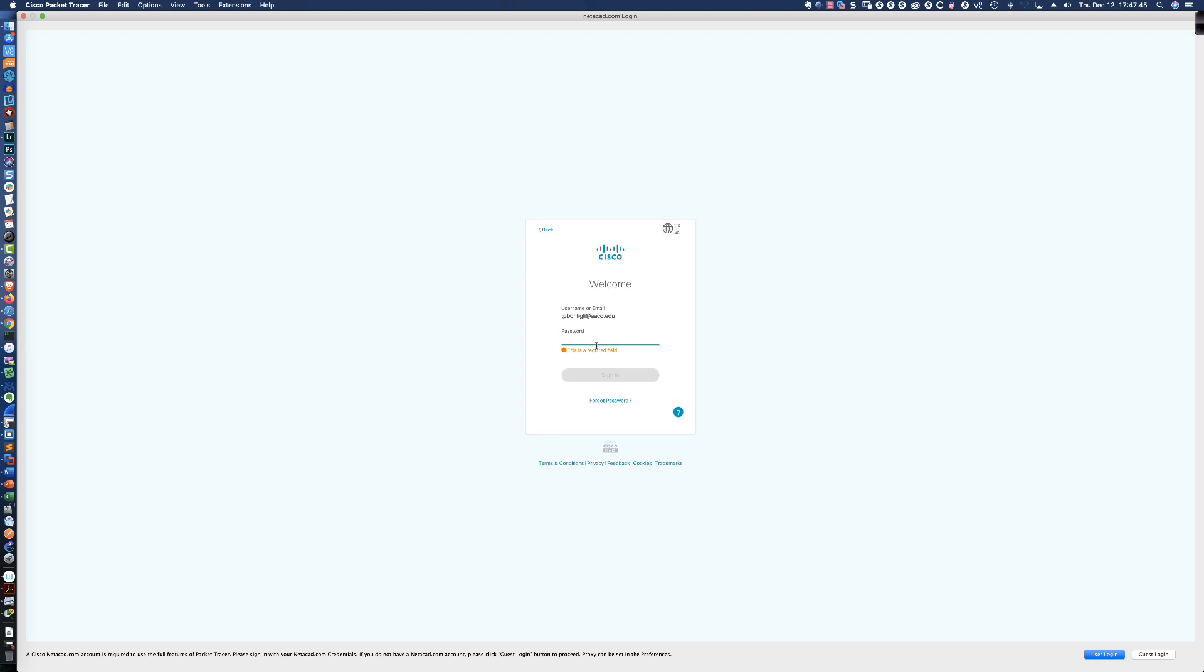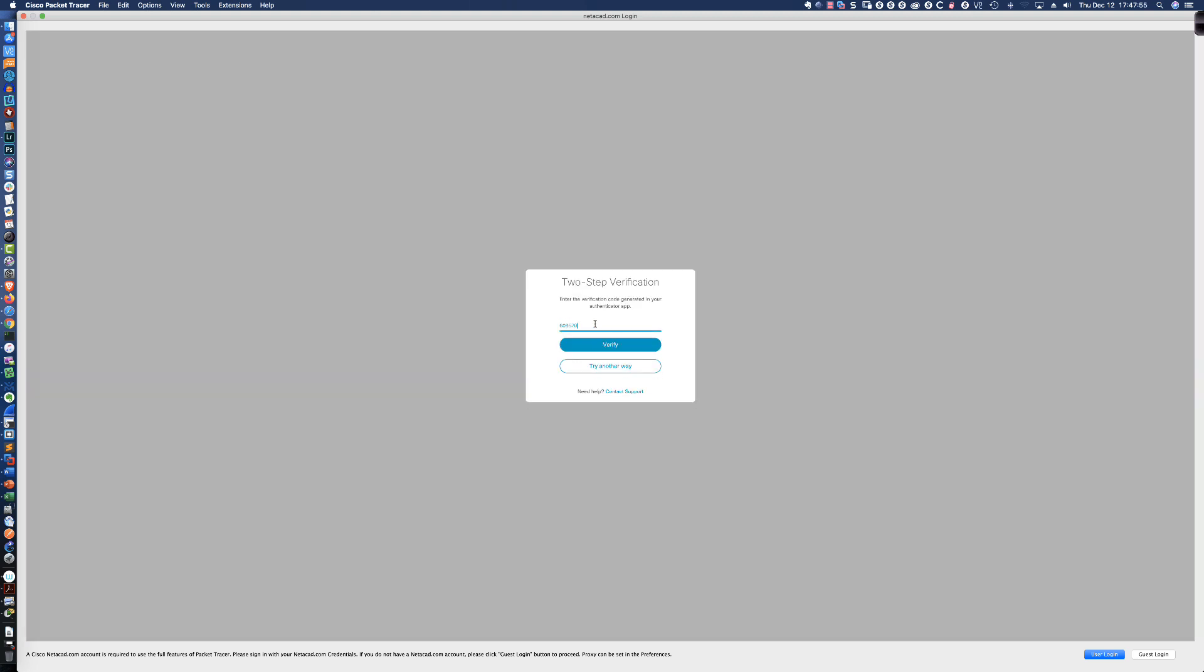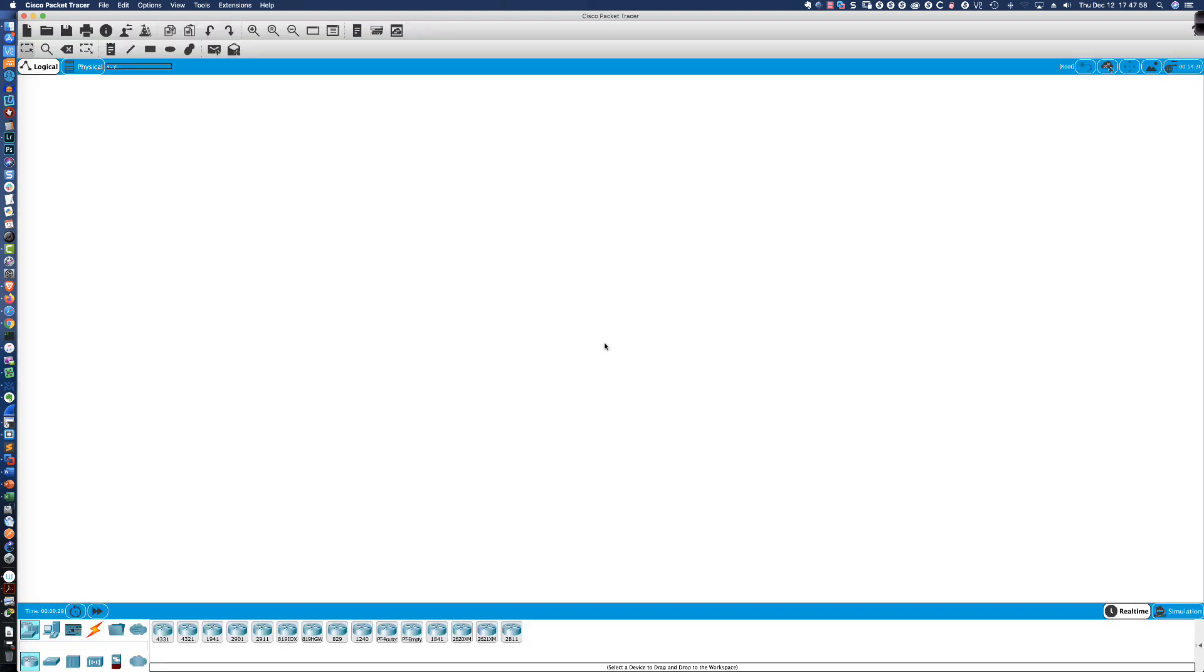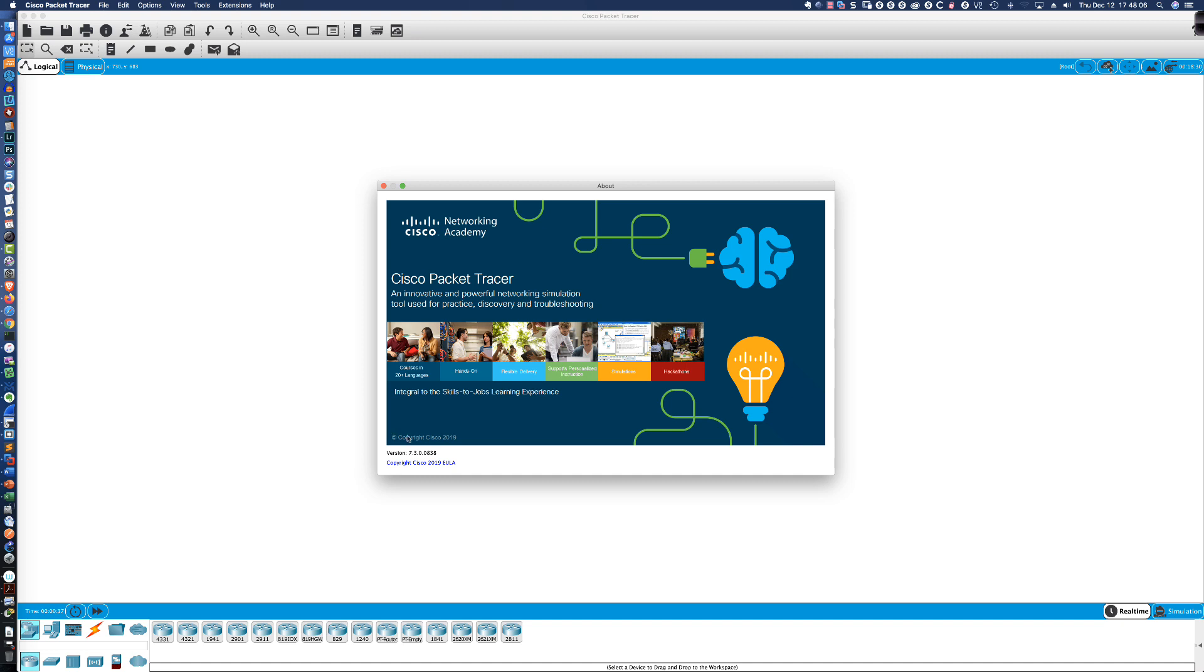A little typo there. We'll click Sign In. I've got two-factor authentication configured. So let's enter in that two-factor authentication information. Click Verify. And here we are. This is Packet Tracer version 7.3.0. If I click About Cisco Packet Tracer, you can see that that is the latest and greatest version right there.